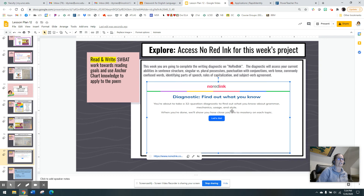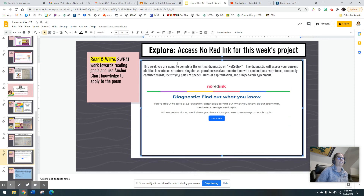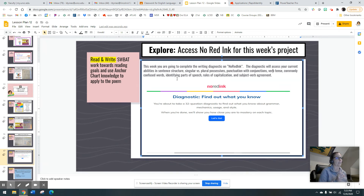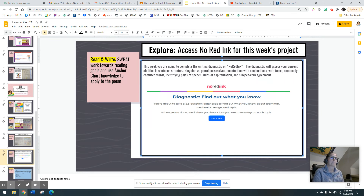Exploring No Red Ink this week — you are going to complete the reading diagnostic. I did give you the link here to take the pre-test. If you have not already signed up for No Red Ink, you may have to go through that process again. The diagnostic is going to assess your current abilities in sentence structure, singular versus plural possessives, punctuation with conjunctions — that's the comma FANBOY we do in ELA — verb tense, commonly confused words, identifying parts of speech, rules of capitalization, and subject-verb agreement. It's a 32-question diagnostic test — do your very best. You're getting full credit for doing your best.